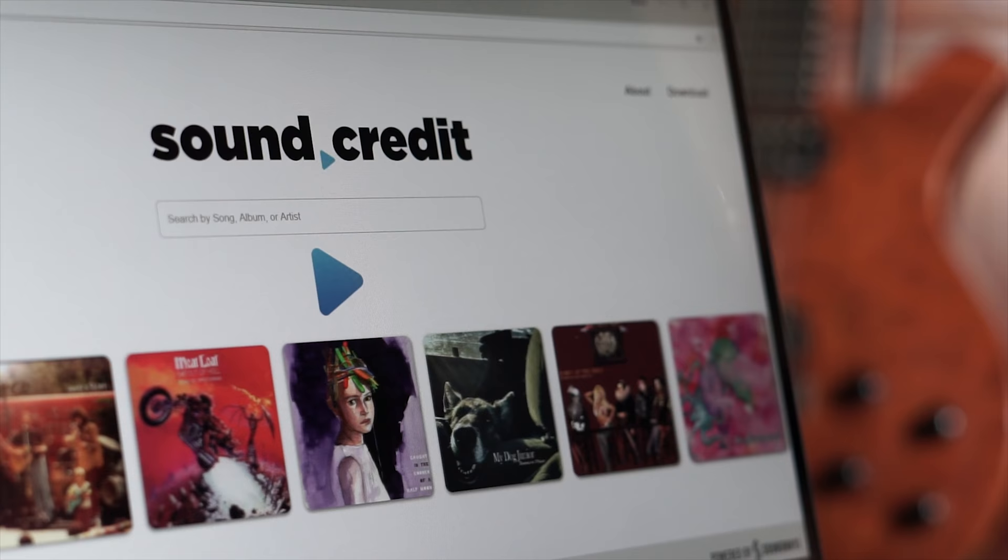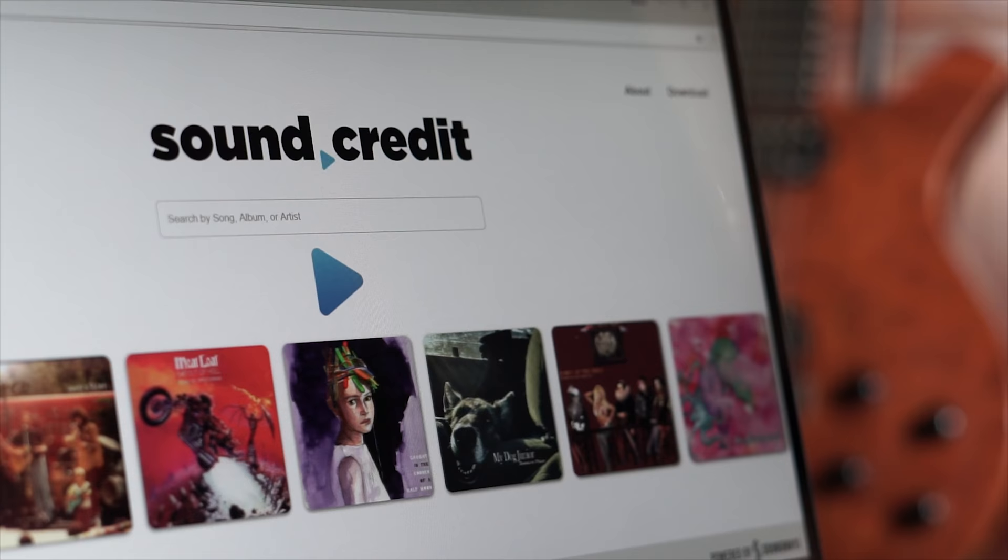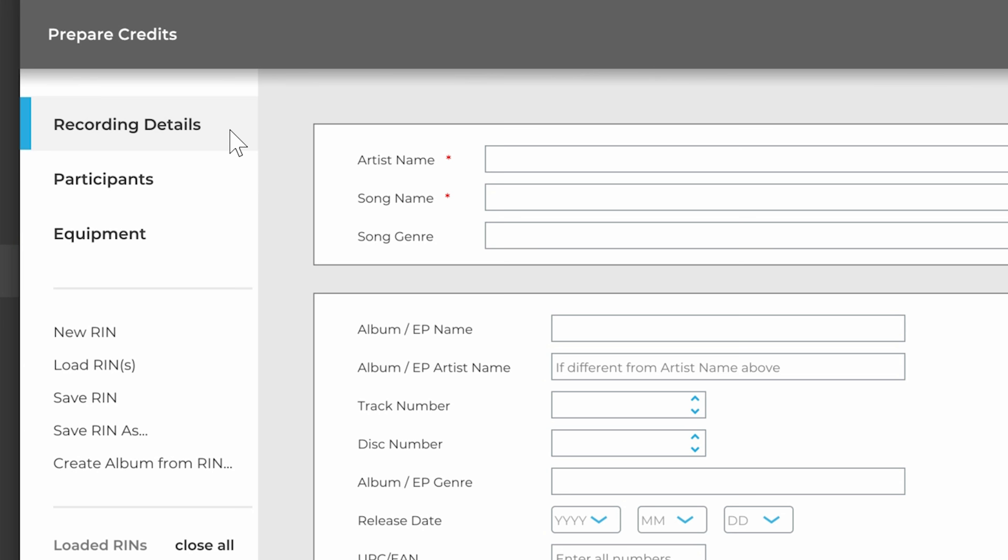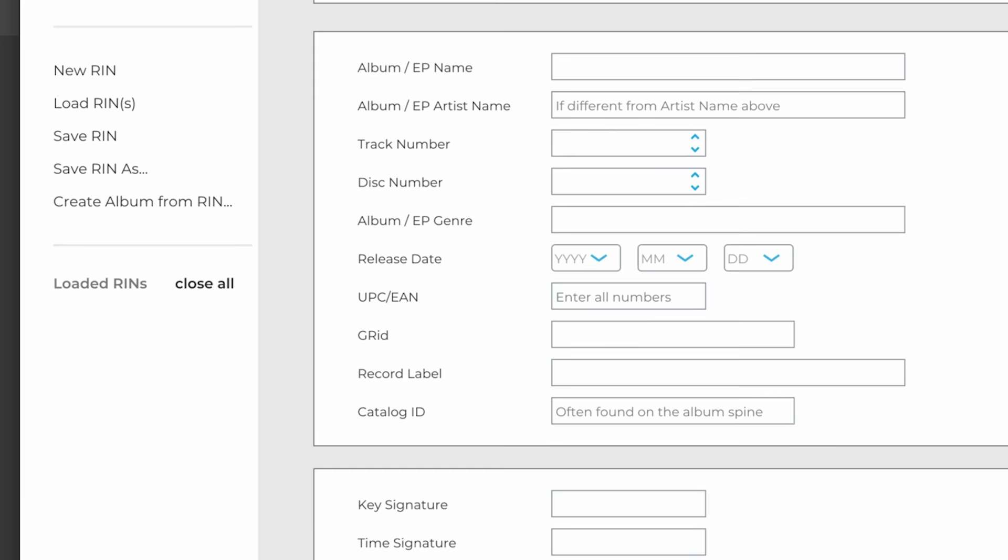The Prepare Credits section has three parts: recording details, participants, and equipment. In details, only artist name and song name are required. There are many other fields of information that you can enter if you have it.